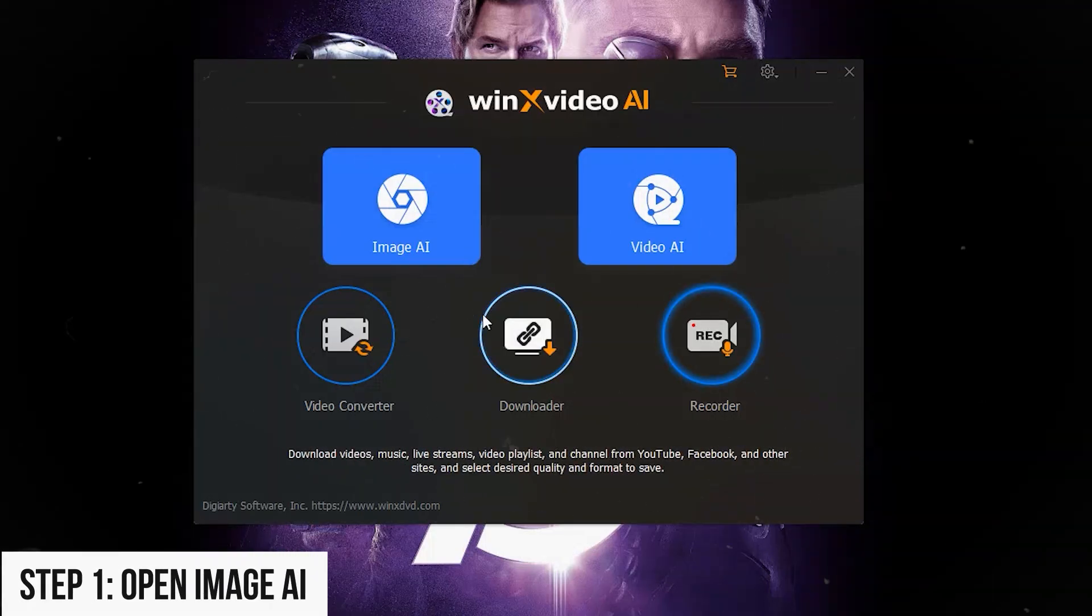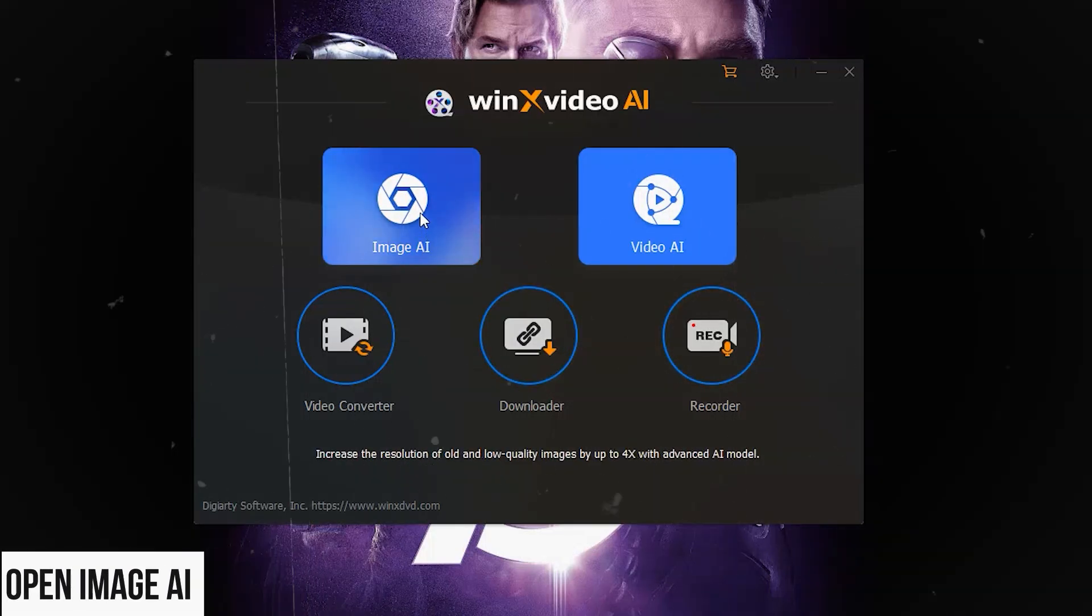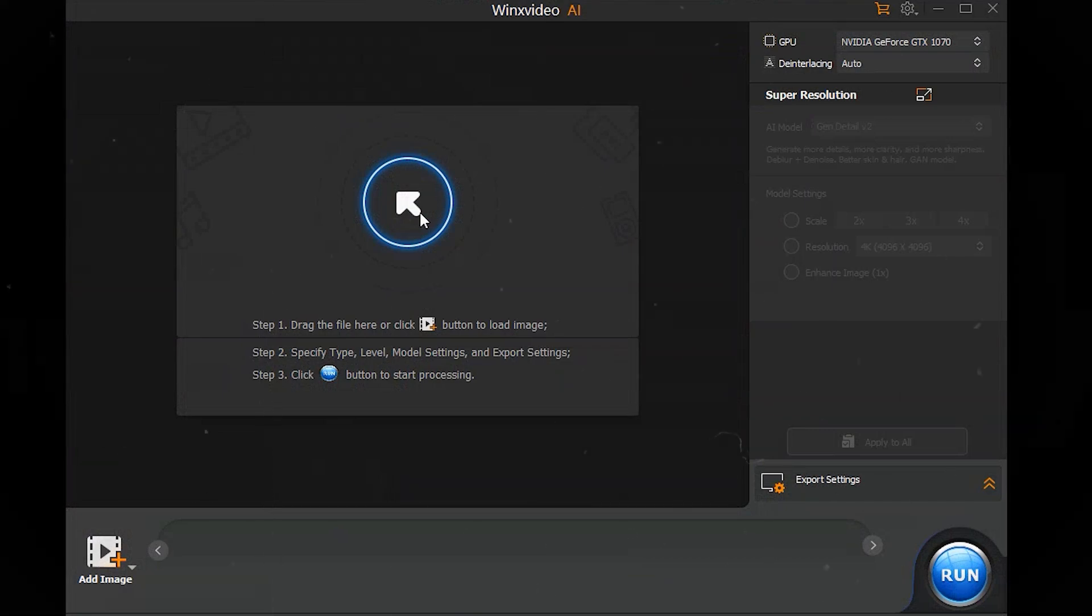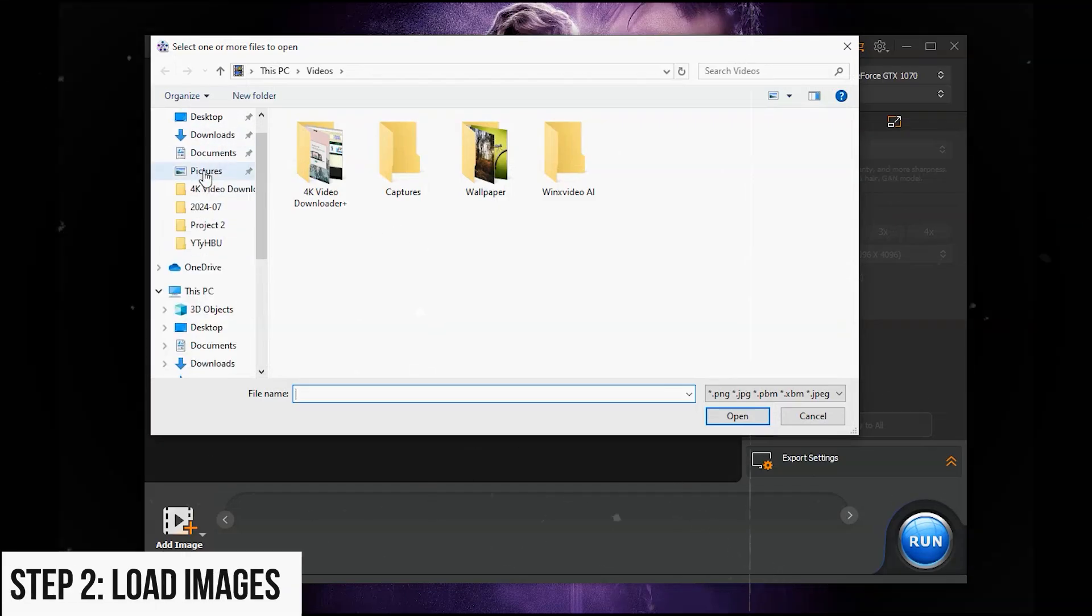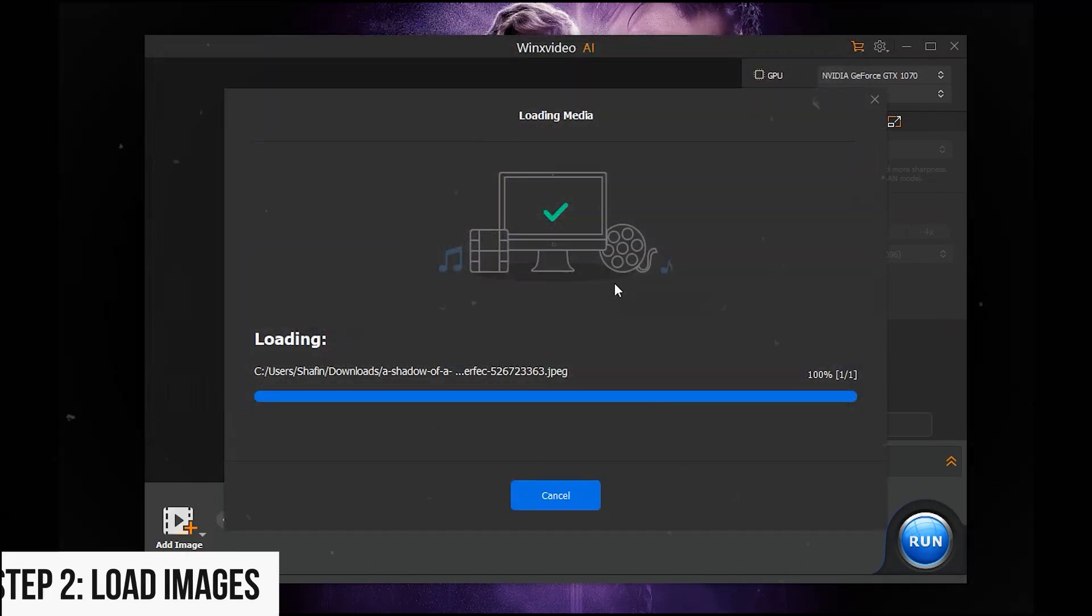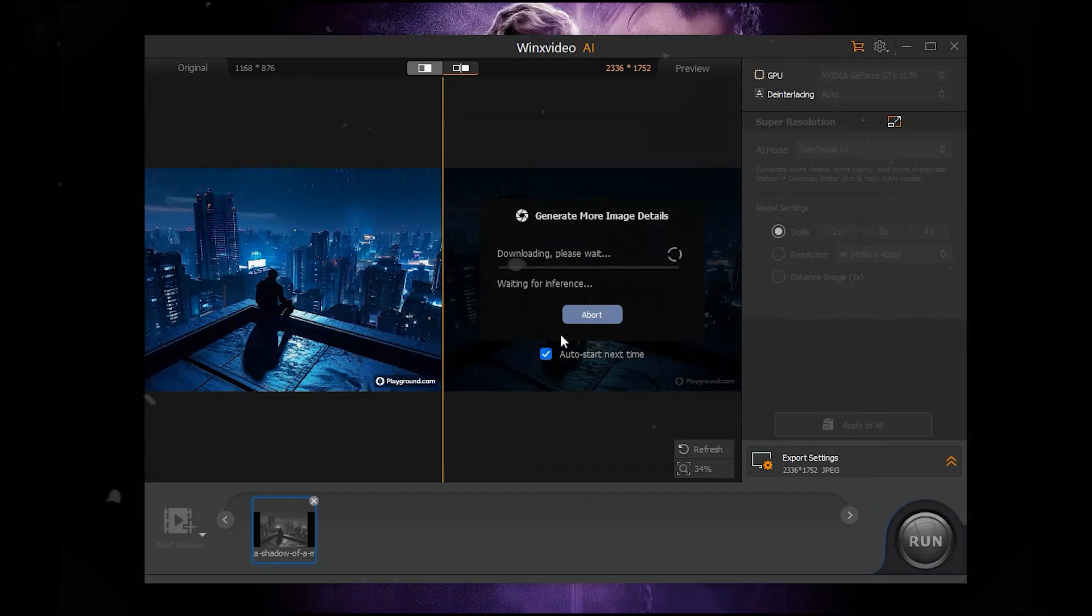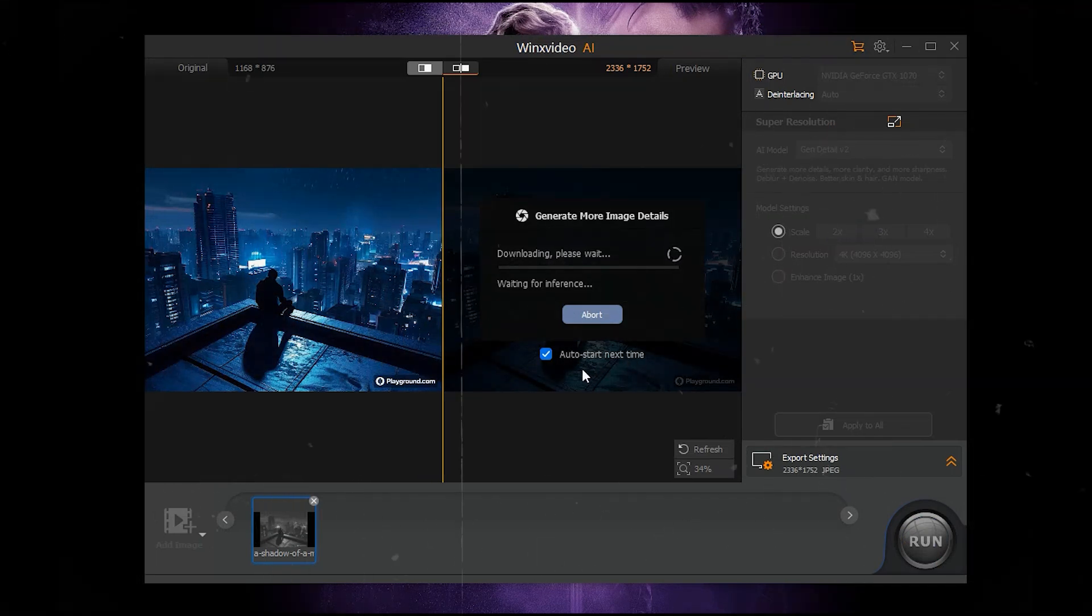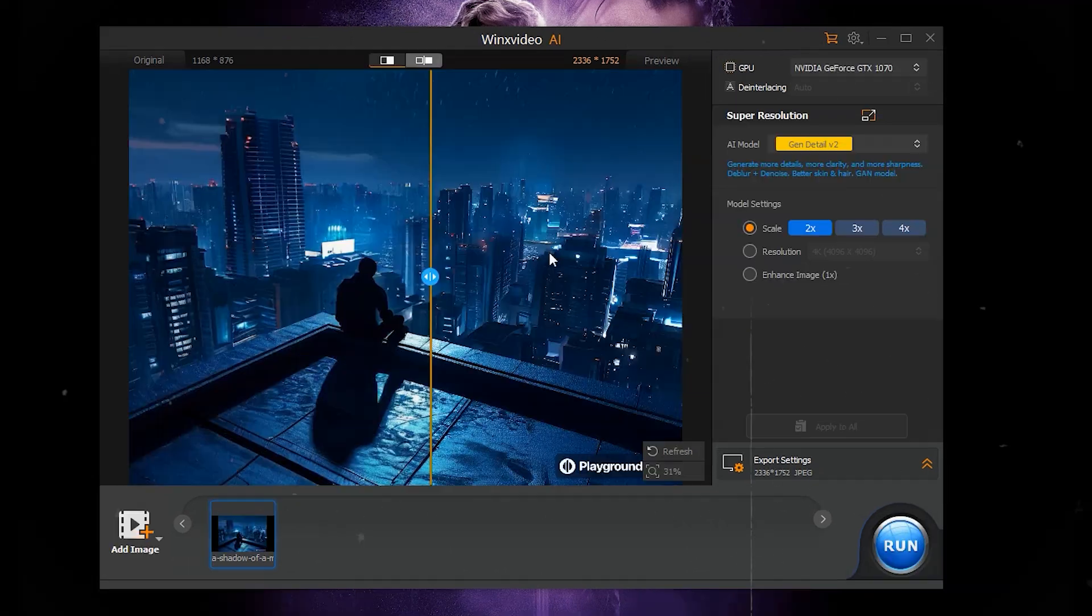Now let's enhance image. Step 1: Open Image AI. Click the Image AI button on the main interface. Step 2: Load images. Drag and drop your image or click Add Image to import files. You can import multiple images for batch processing.